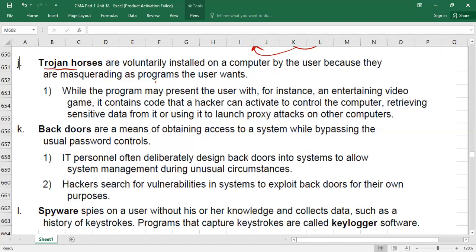Backdoors involve obtaining access to a system by bypassing the usual password controls. A hacker can access your system without entering credentials. Backdoors are also sometimes intentionally created by IT staff — for example, so they can regain access if a user forgets their ID and password. Hackers exploit this technique to bypass authentication and access your system.